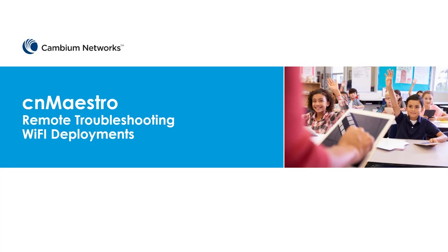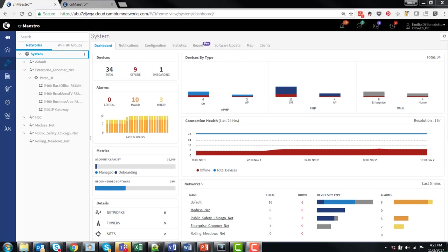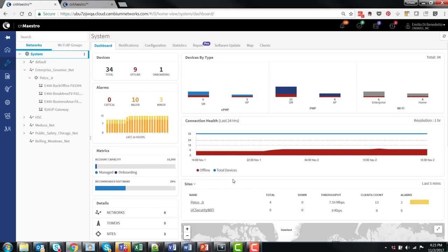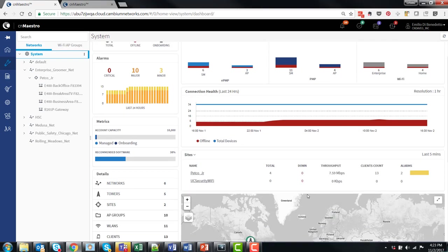This is a brief overview of CM Maestro's remote troubleshooting features for Wi-Fi deployments. From CM Maestro's system dashboard, a bird's eye view of your network is available, showing devices that are online and offline by device type, and specifically by networks as well as by Wi-Fi sites.